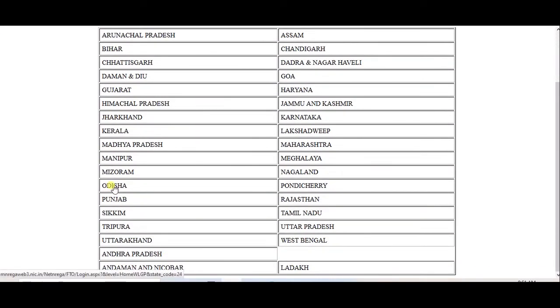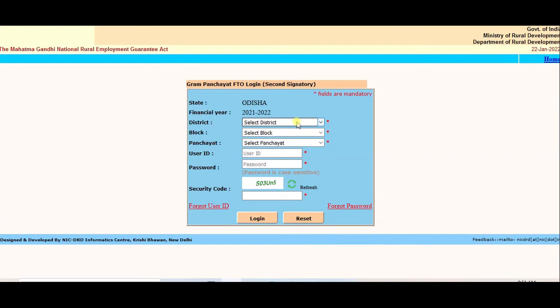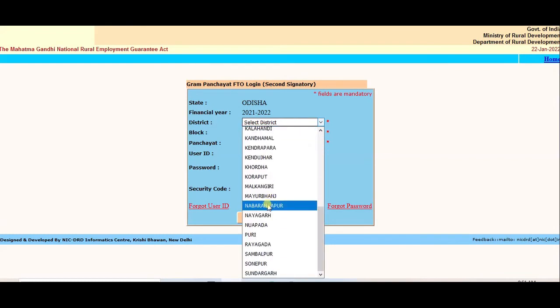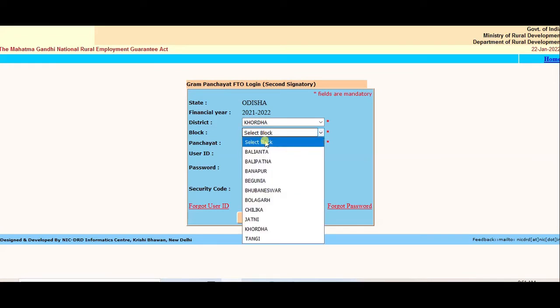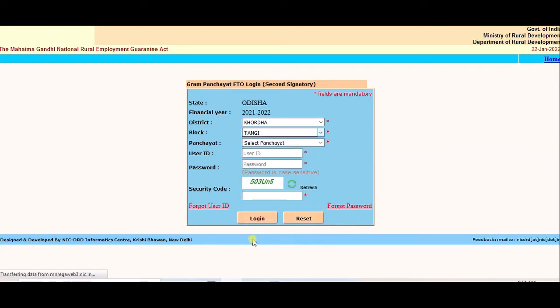Login second signatory. Select State, District, Block, and Panchayat.